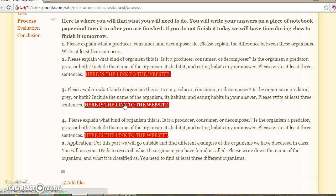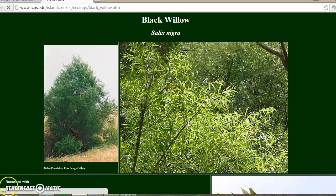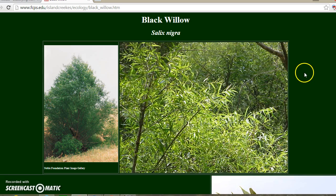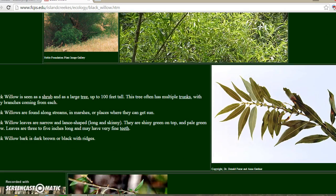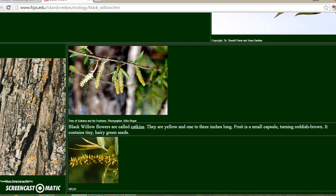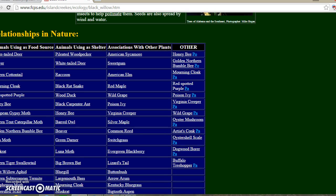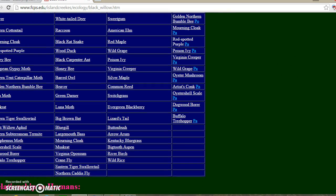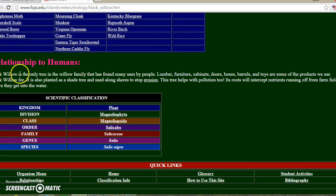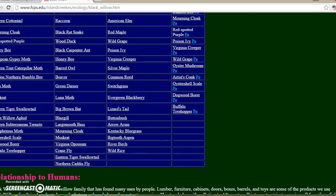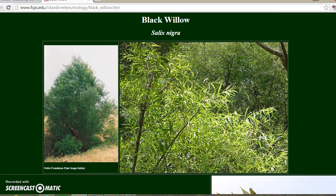For the third question, it is the same thing — use this link. Here you will find the second organism to classify. And here is a nice table that shows you the relationships in nature, along with a table showing the classifications, which will aid you in determining how to classify this Indiana organism.